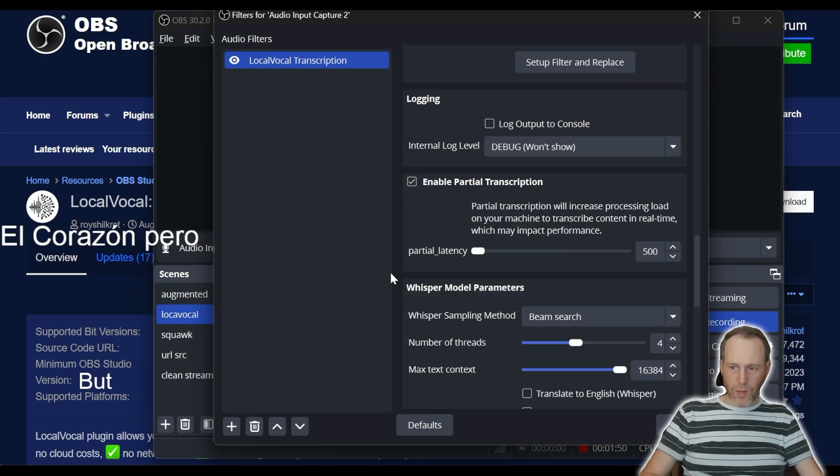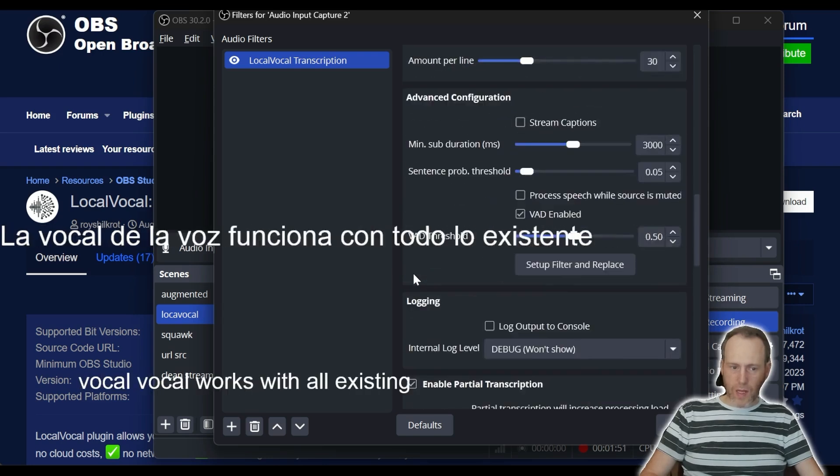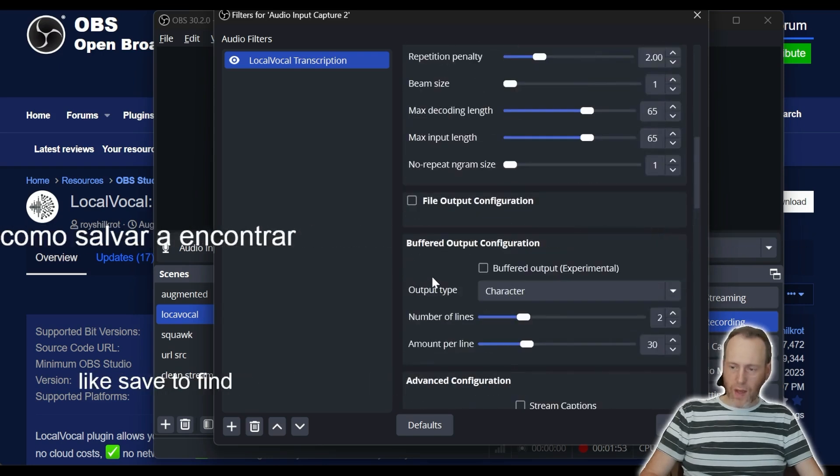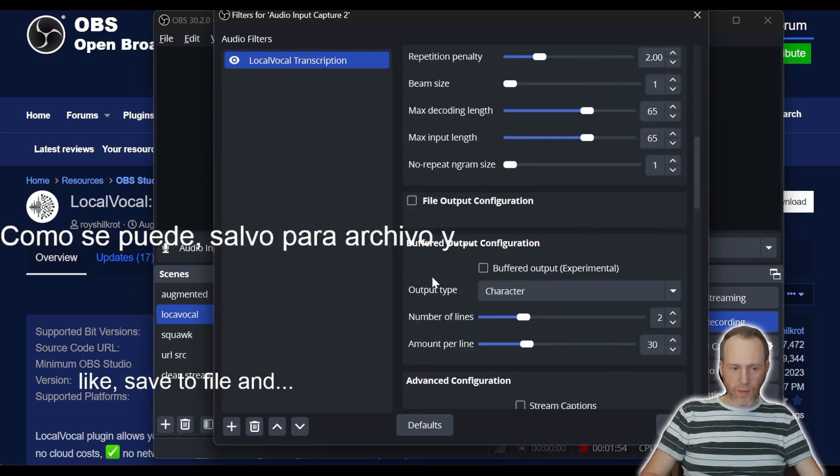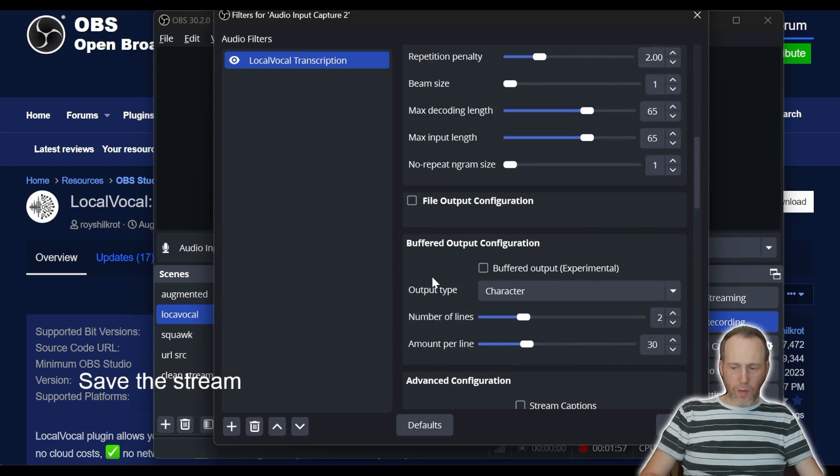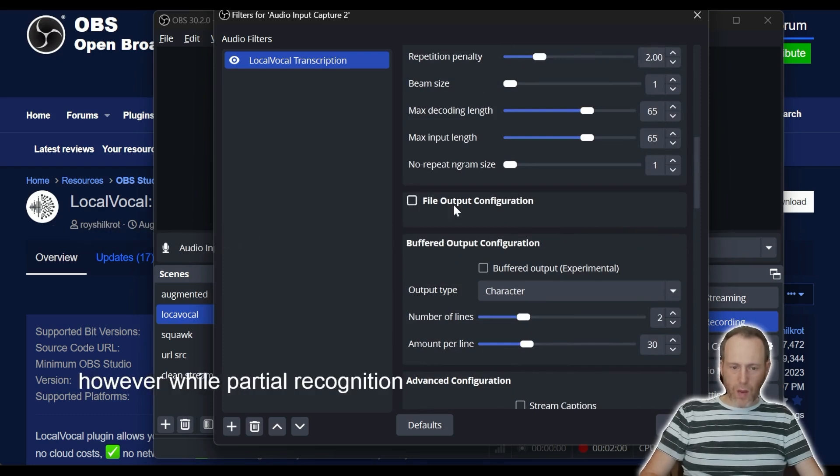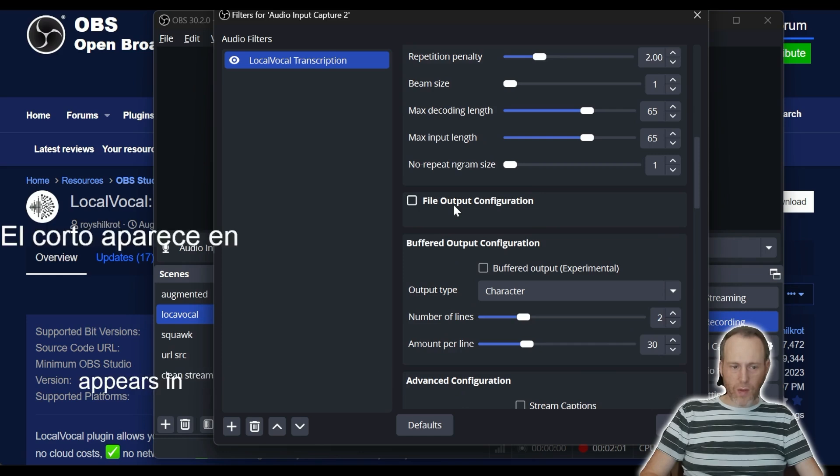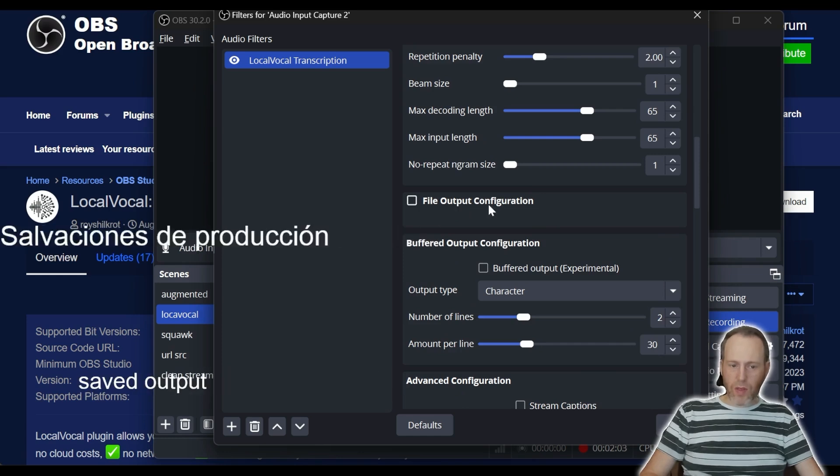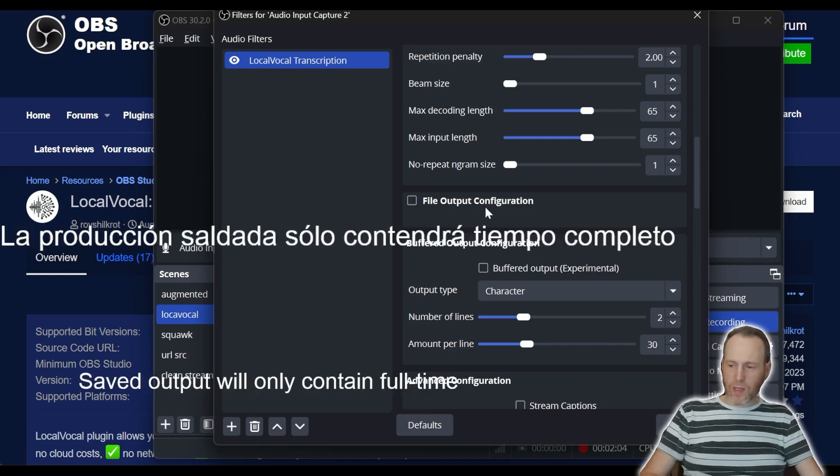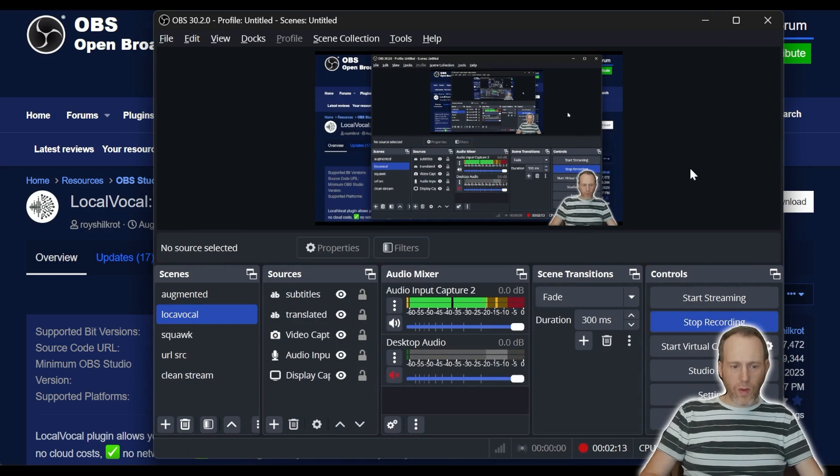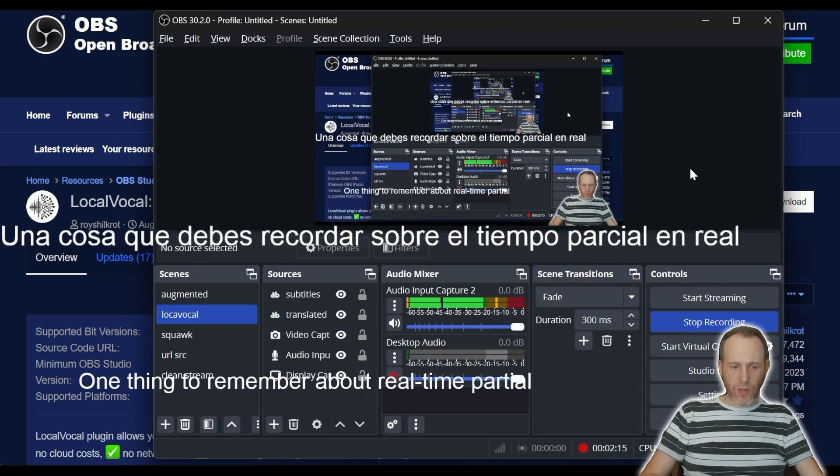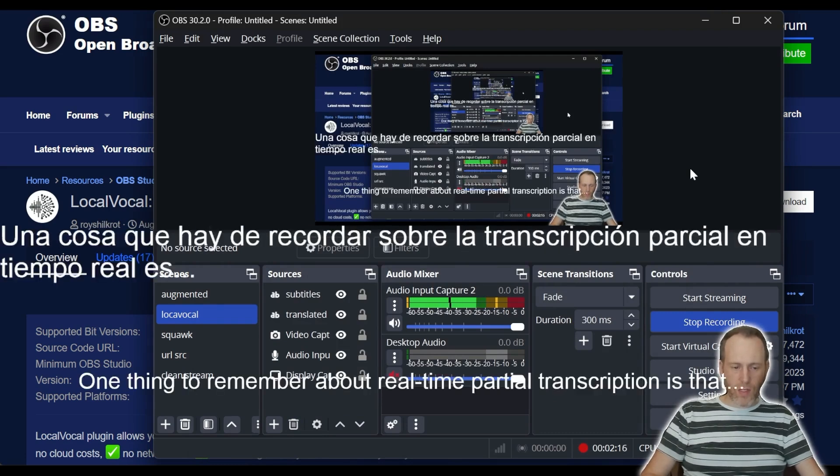LocalVocal works with all existing output options like save to file and save to stream. However, while partial recognition appears in real-time on screen, saved output will only contain full sentences for clarity. One thing to remember about real-time partial transcription is that it